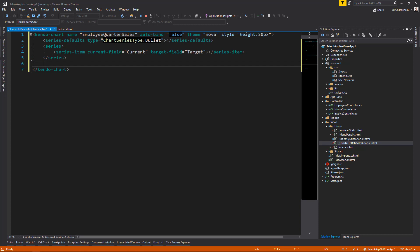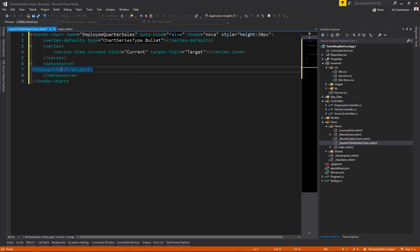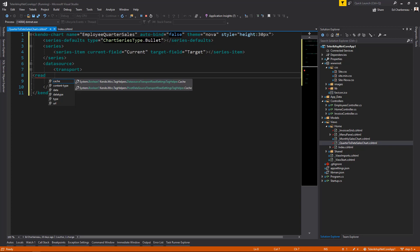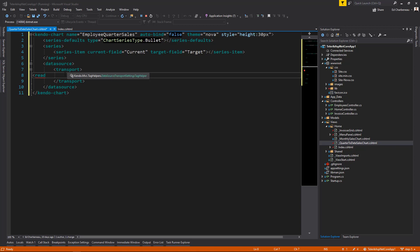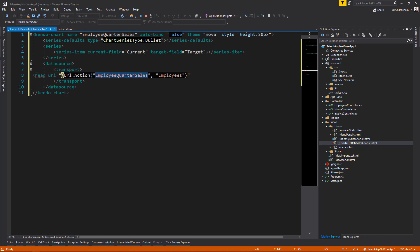Next, we need to set up a data source to tell our tag helper where to get the data from. So we'll define data source and a transport. And on that transport, we need a read action. So for the read action, we'll use a url.action. So we'll say url.action. And we're using the employee quarter sales action on the employees controller. So this is where we're setting our data source from our backend.